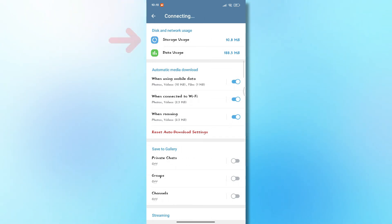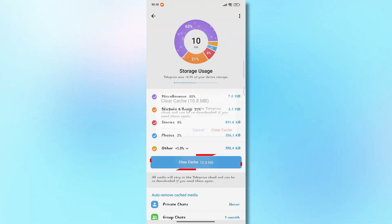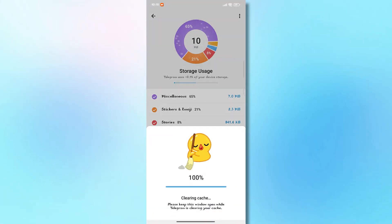Here, tap on Storage Usage and choose Clear Cache. This will remove any unnecessary files that might be slowing things down.